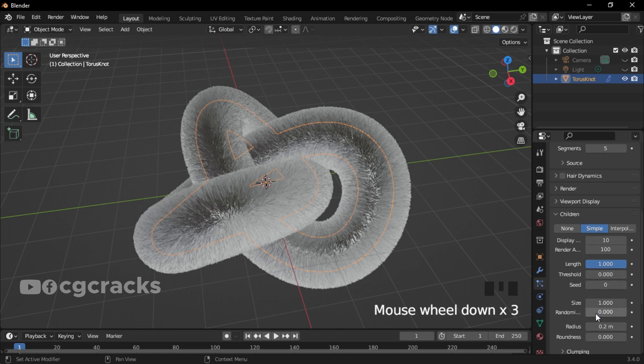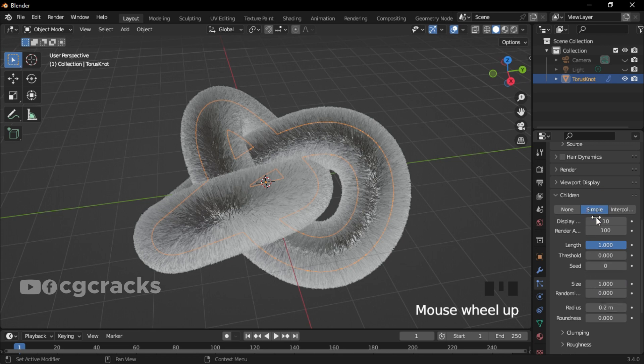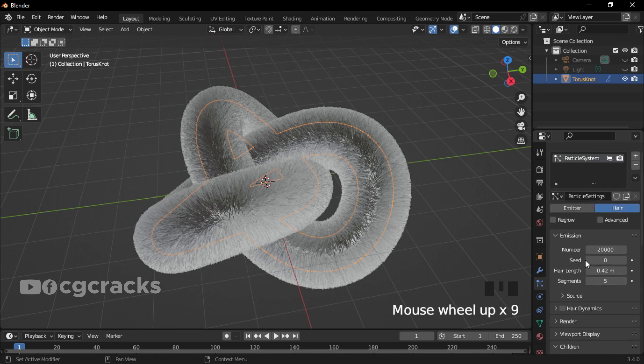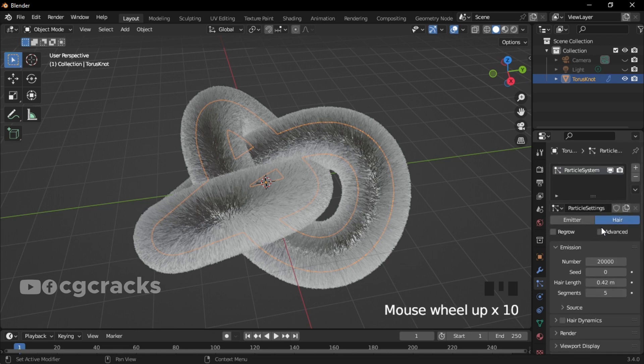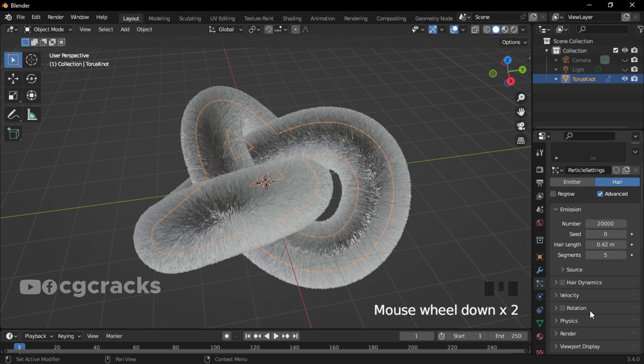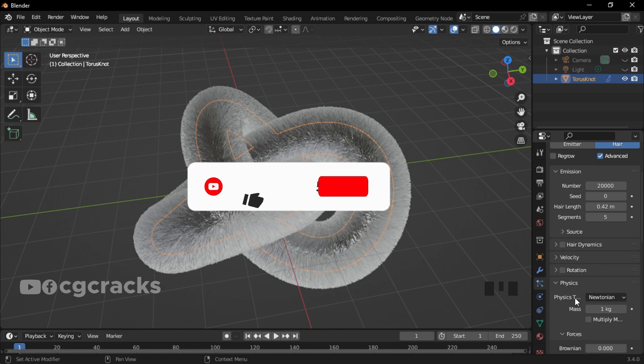Make sure you scroll up and click on the Advance button. After clicking on the Advance button, look for Physics. Click on Physics. Under the Physics, we have Mass.